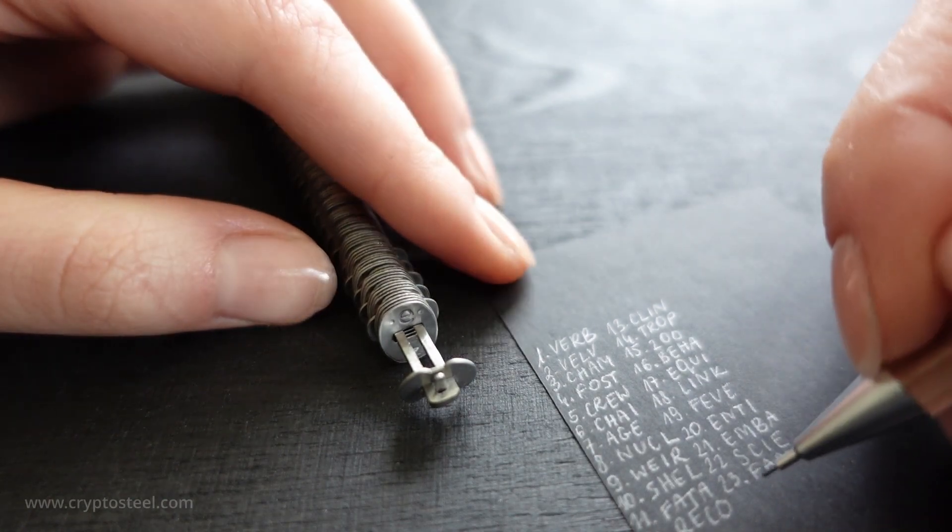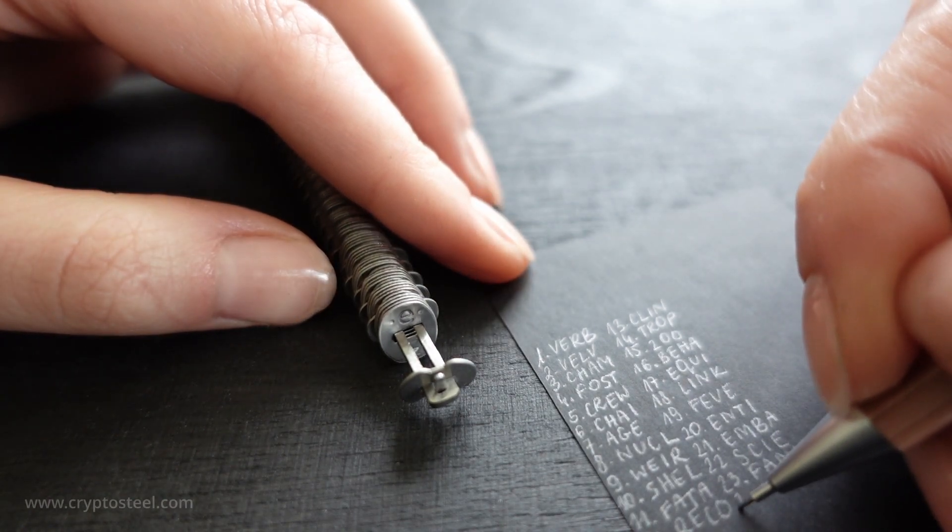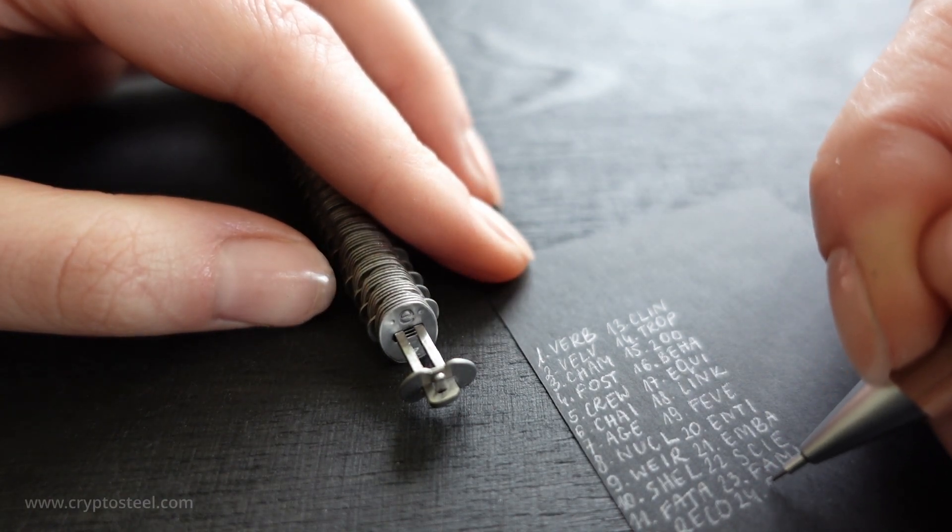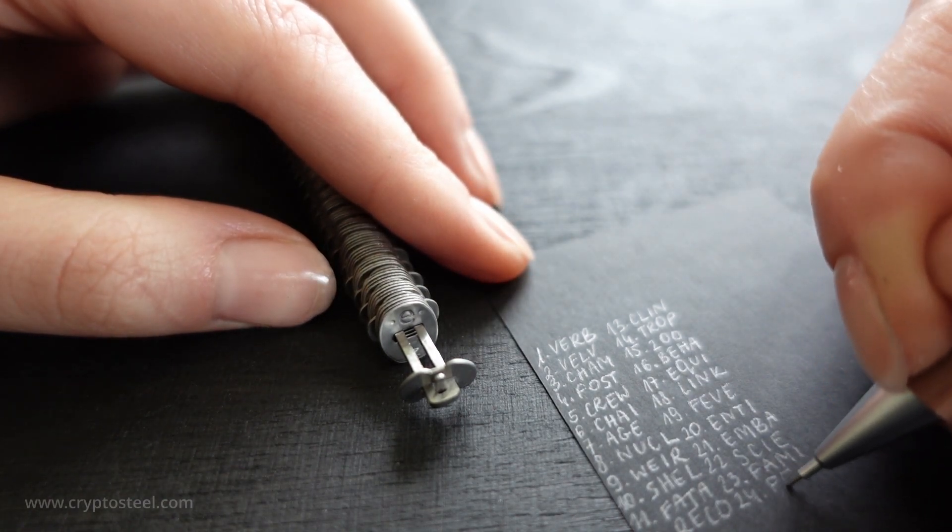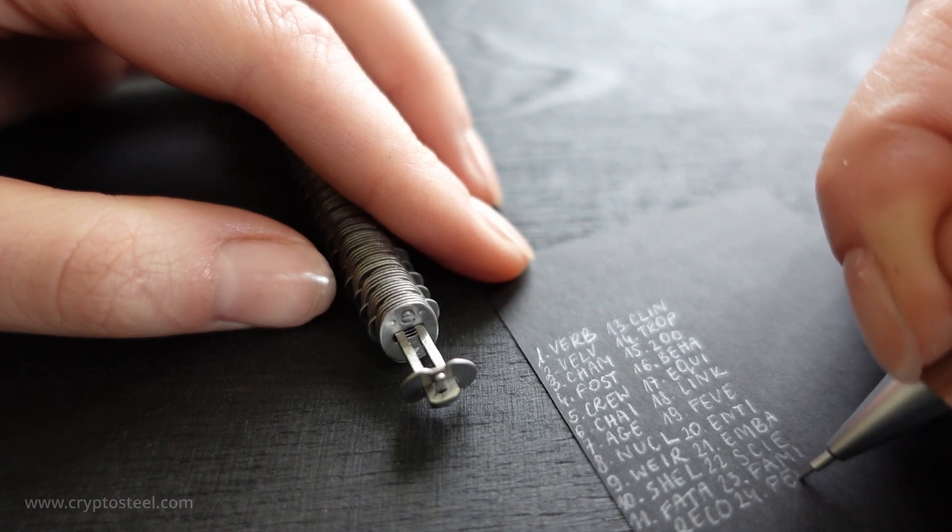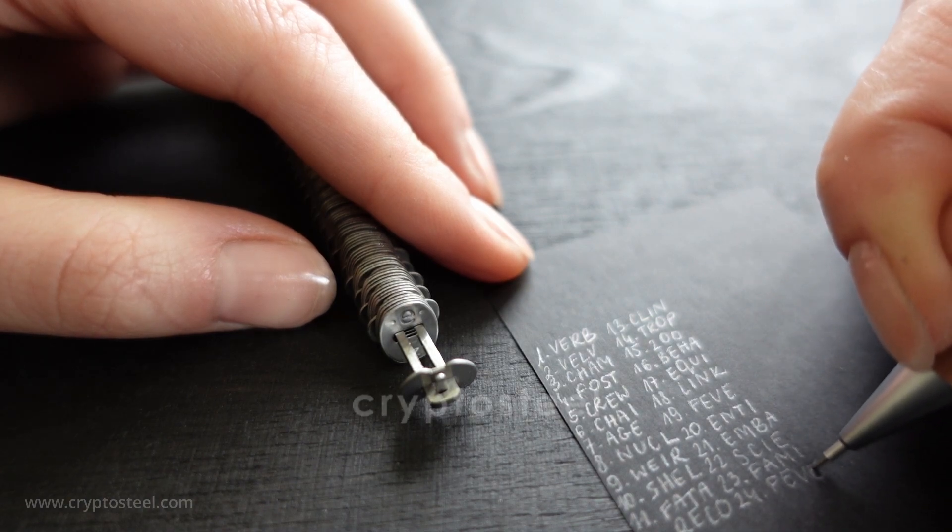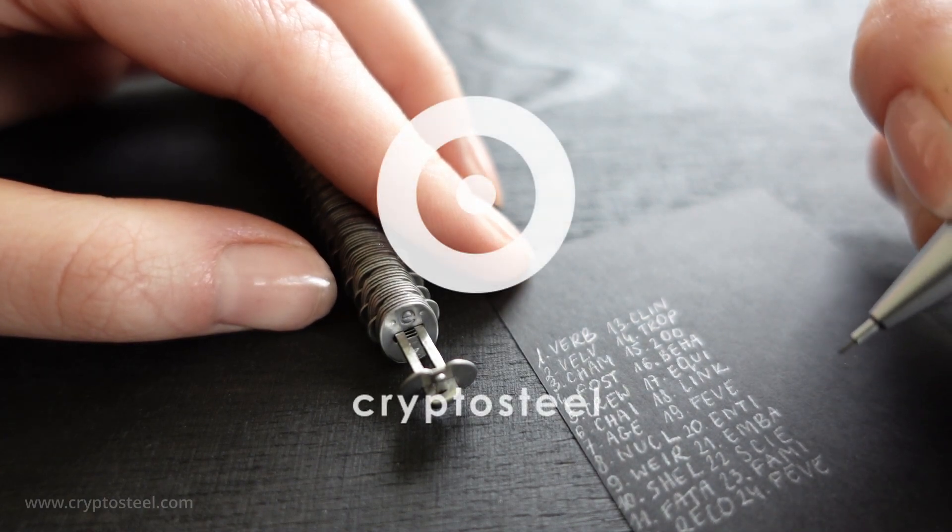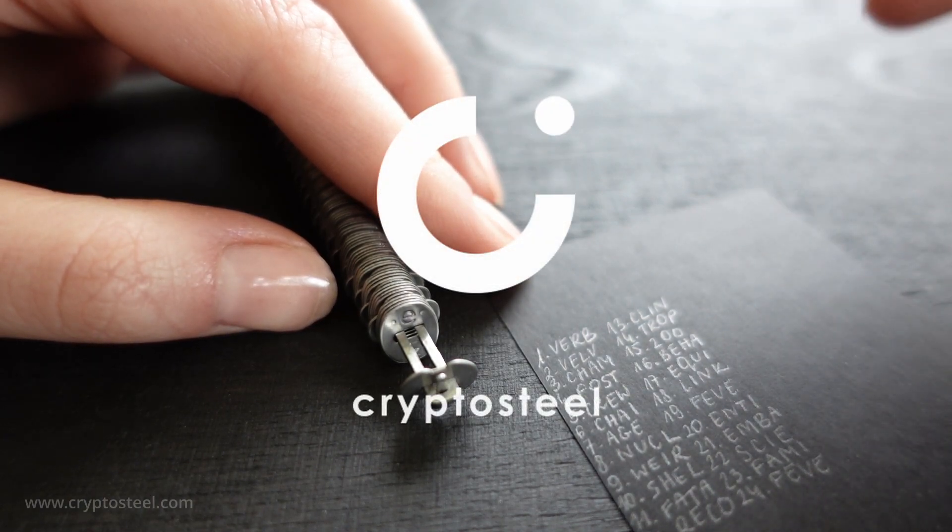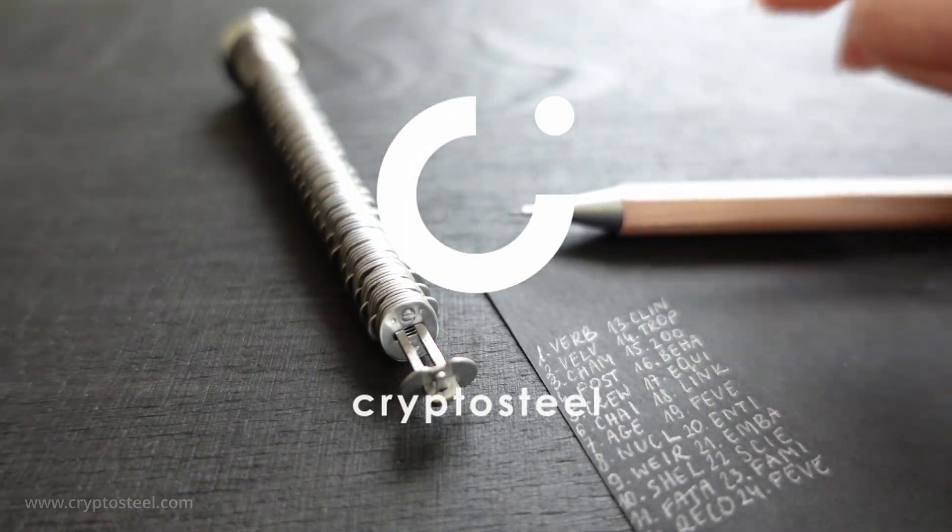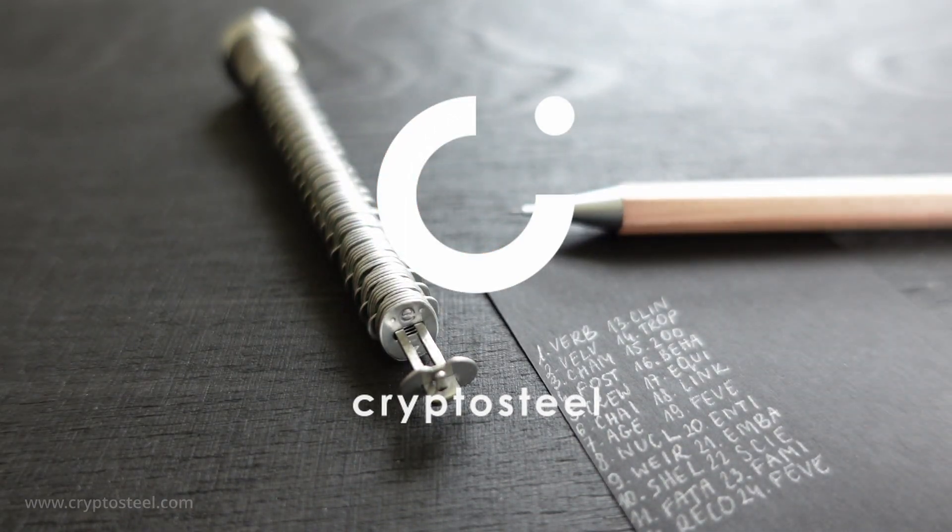Once you've written down your recovery seed on paper, the next step will be entering it onto your hardware wallet device. Thank you for watching this video, the original crypto steel.